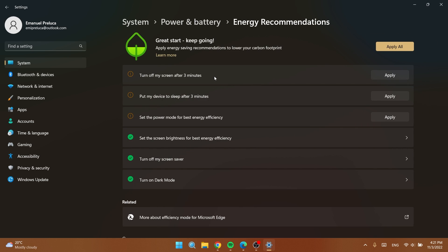Basically they are trying to increase the battery life and also lower the carbon emissions. And as you can see here you have a few recommendations that you can apply on your computer.